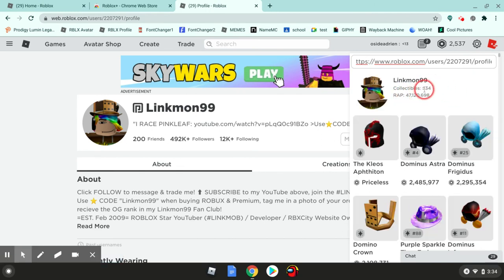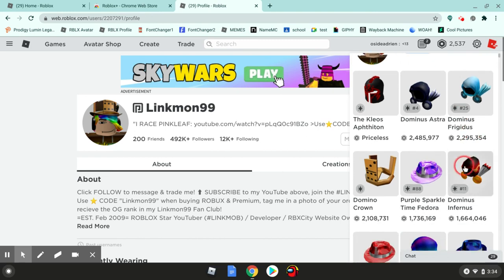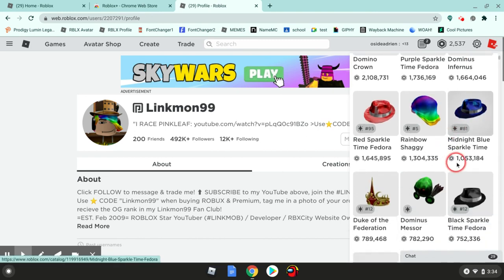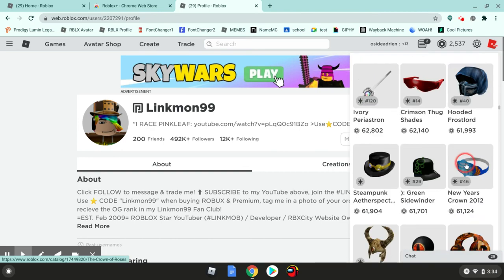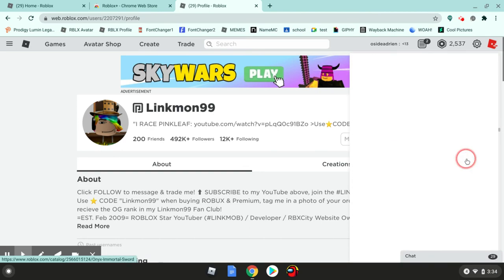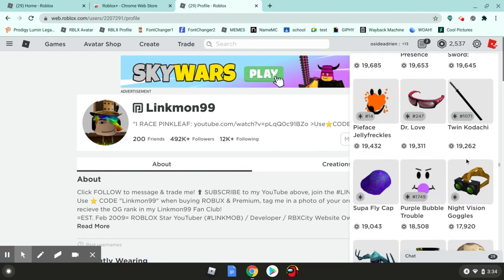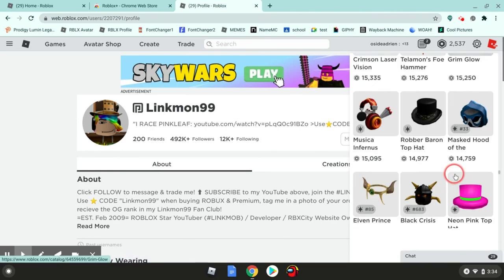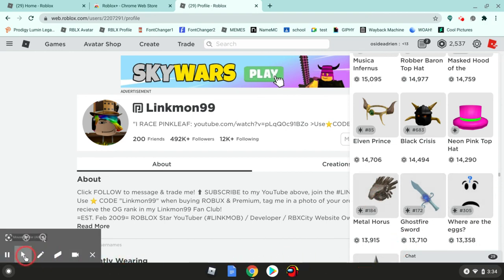He has 500 collectibles and he's worth a lot, 47 million Robux. It goes from the most expensive to the least. This is really cool. I'll link this in the description, and see you tomorrow.